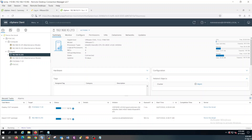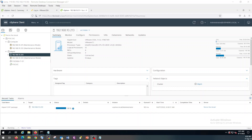Stay tuned and keep watching. Installation is about to finish. The deployment of the OVA is about to finish now, and after that the configuration will begin.